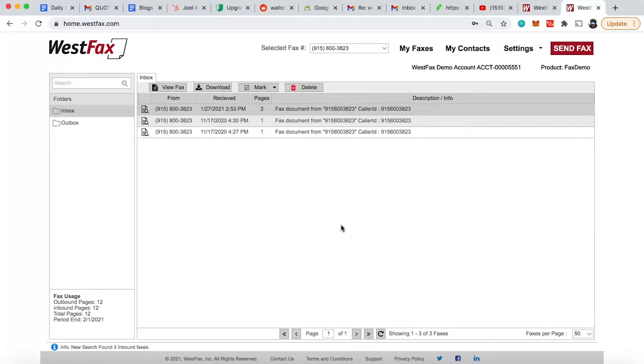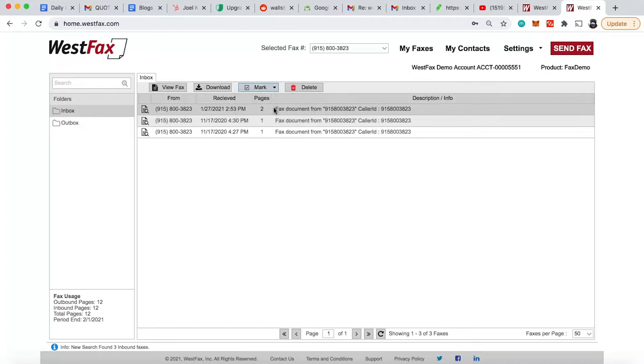The first thing you're going to see is faxes that have shown up. So we have three faxes here. I've already looked at these so they're not bold. I can make them bold real fast here, simulated unread.